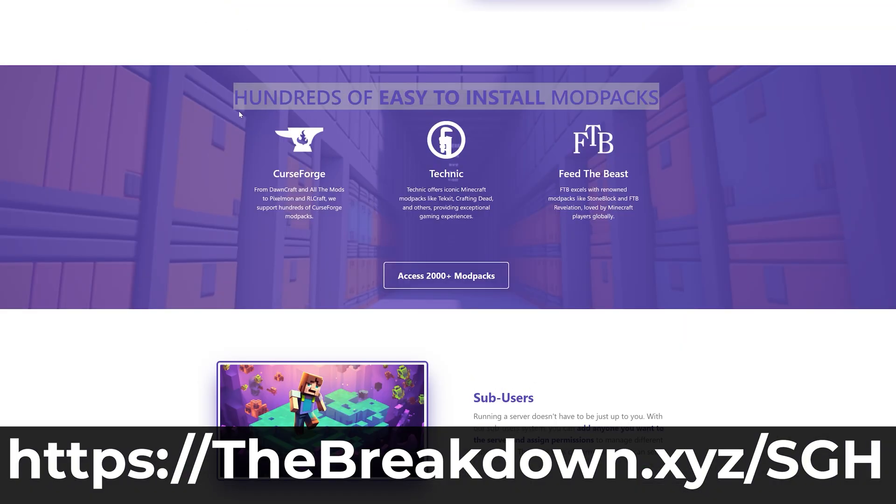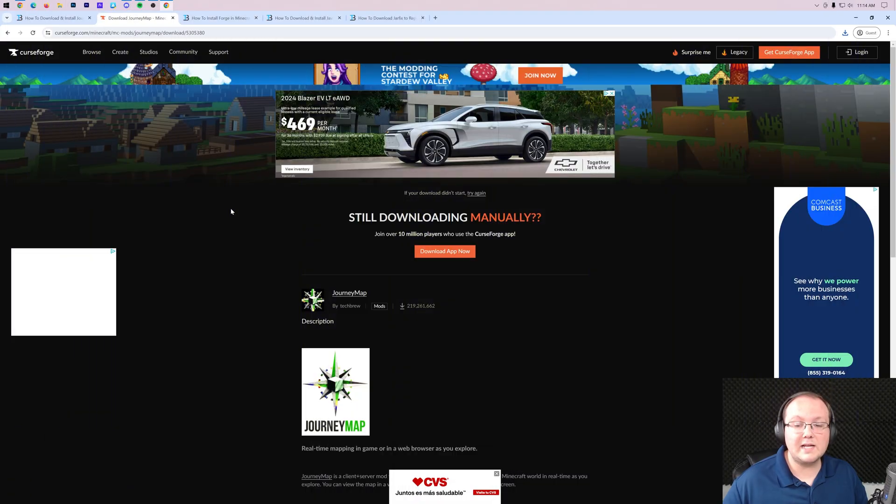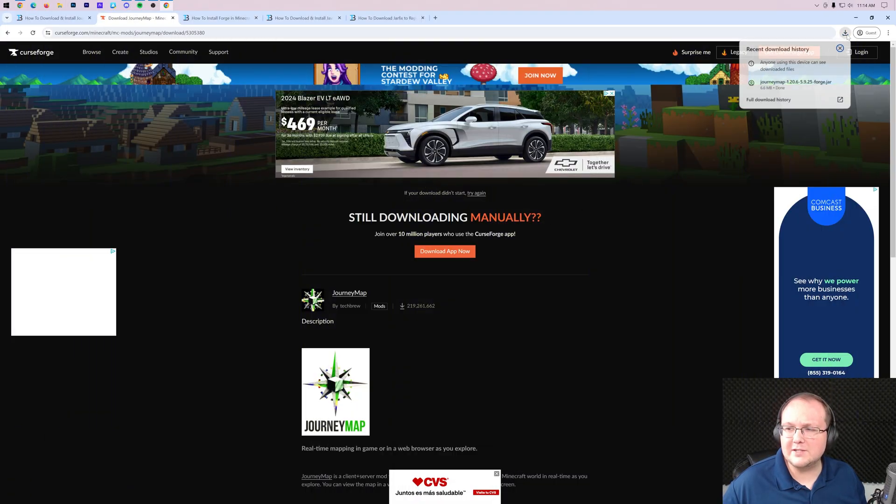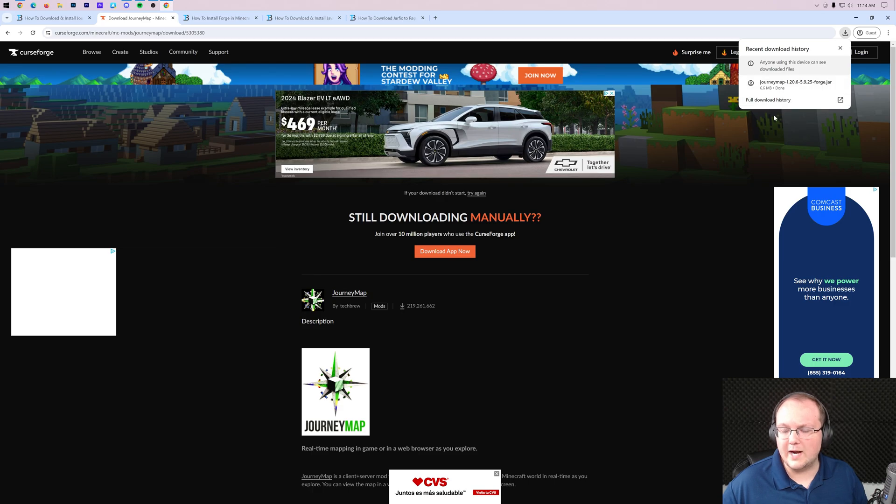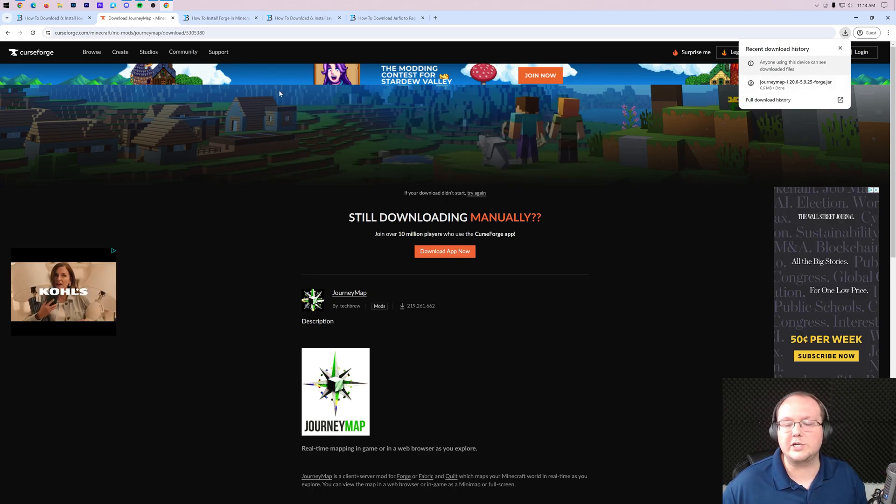Nevertheless, the mod is now downloaded. You may need to keep or save the file depending on your browser, but for us it's downloaded, we're good to go.